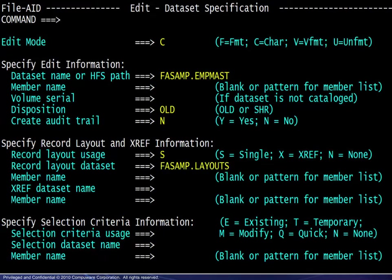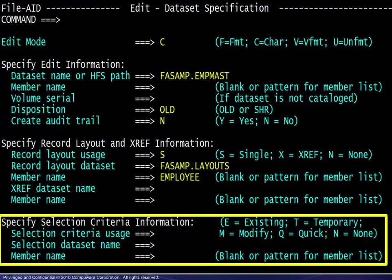The PDS and member name for that copybook are entered. Subsequent information is for cross-reference files, which are discussed in another module. The final section is related to selection criteria, which is also discussed in another module. The basic information is now complete.